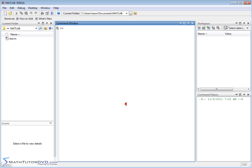Hello and welcome to this section of the MATLAB tutorial. Here we're going to apply some built-in functions that MATLAB has to matrices to learn a bit more about them. Specifically, we'll be using the size operator, length, min, max, and things like that. We've done most of these functions applied to vectors already, so this is a natural extension of what we've already done.